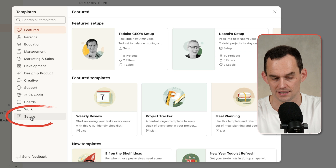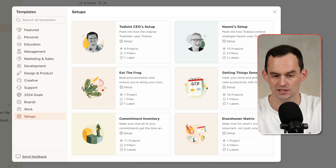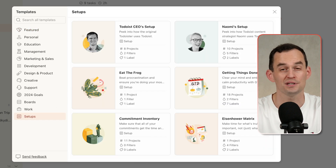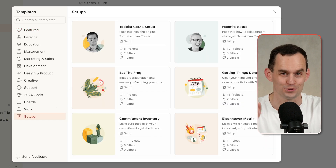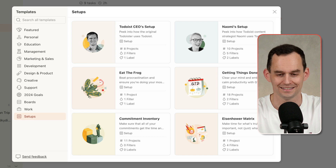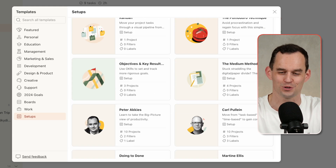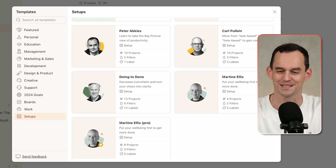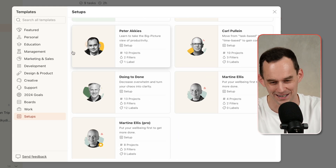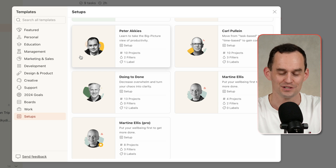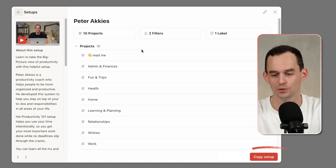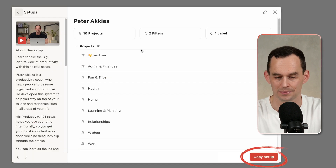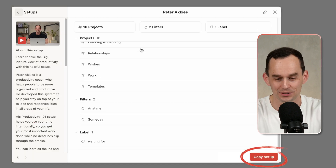If you click on Setups, this is where you can copy someone's entire setup with just one click. By the time you're watching this, there should be a Peter Ackes' Todoist setup right here as well. So what you can do is click that one, and then you want to click Copy Setup, and then click Confirm.